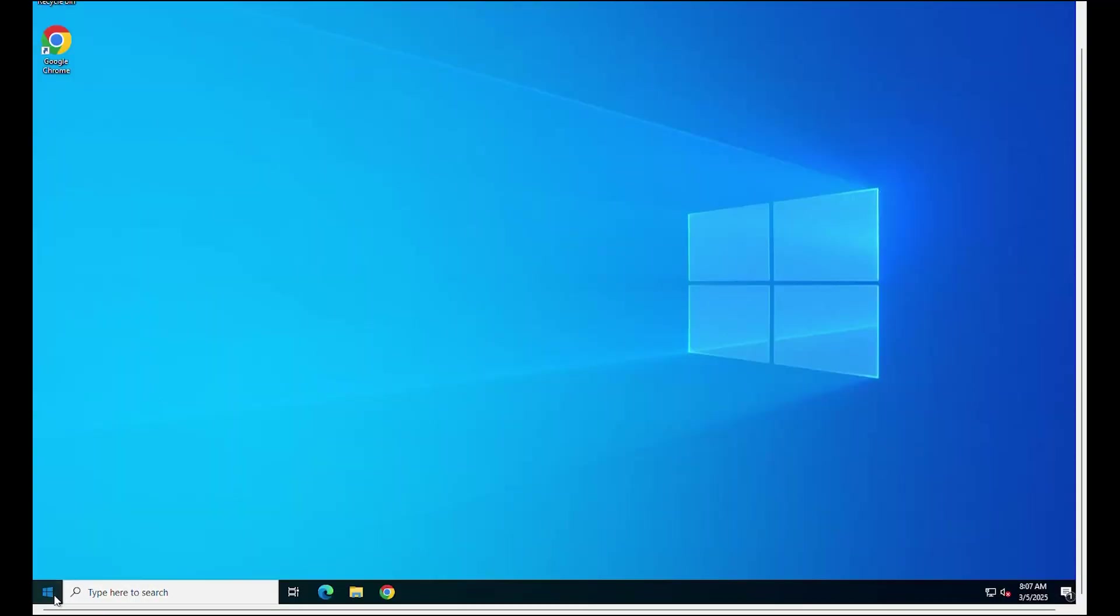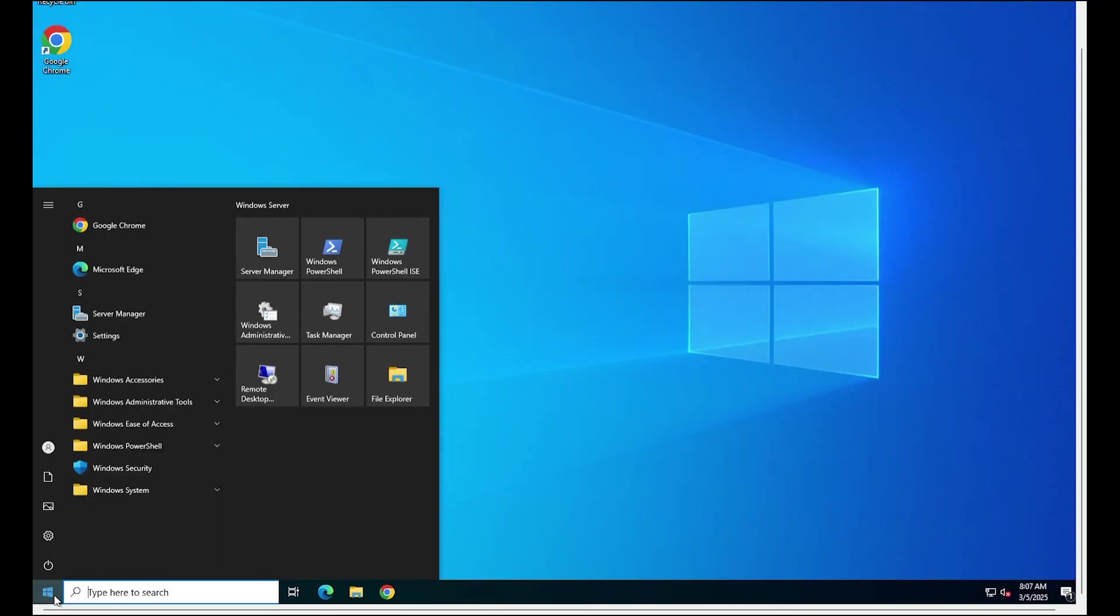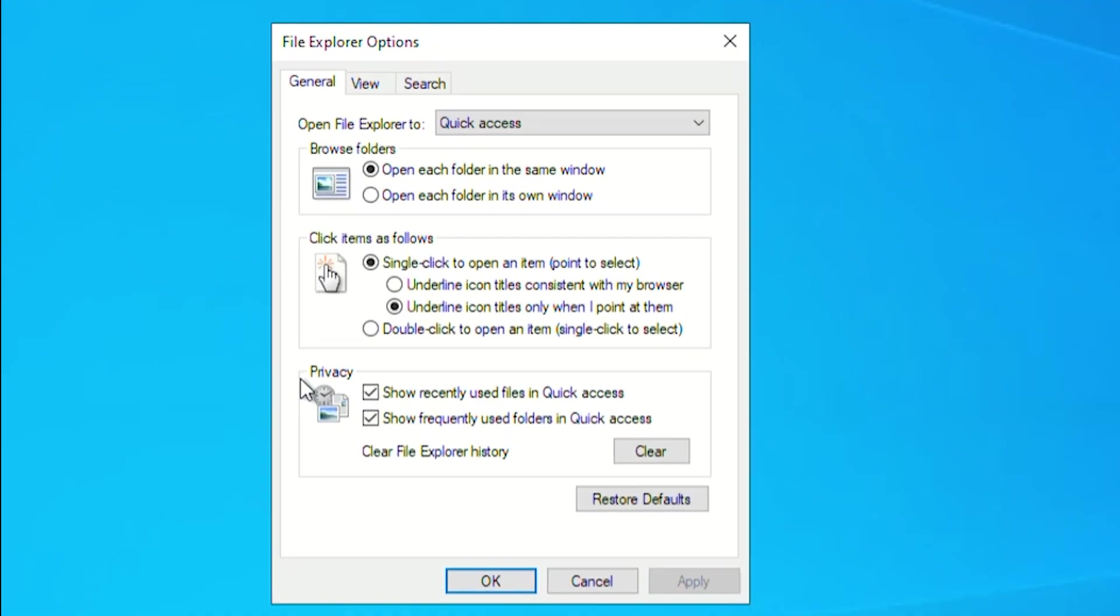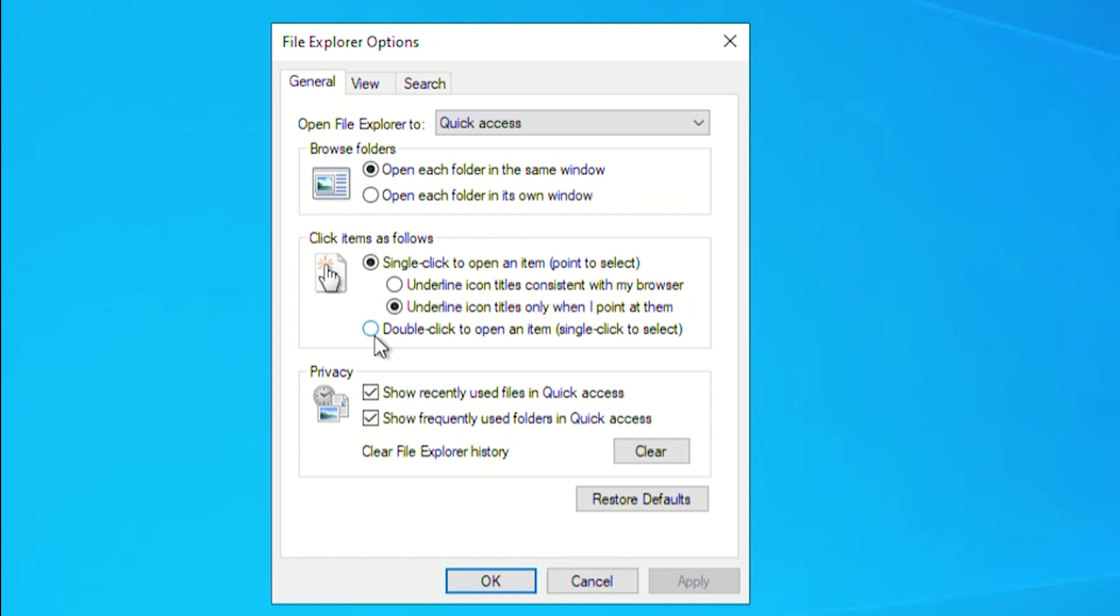First, open File Explorer options. In the General tab, ensure the double-click to open an item, single-click to select section is selected. Click Apply and OK to save.